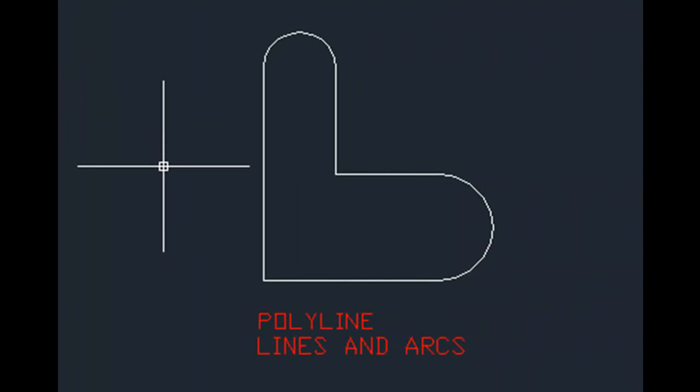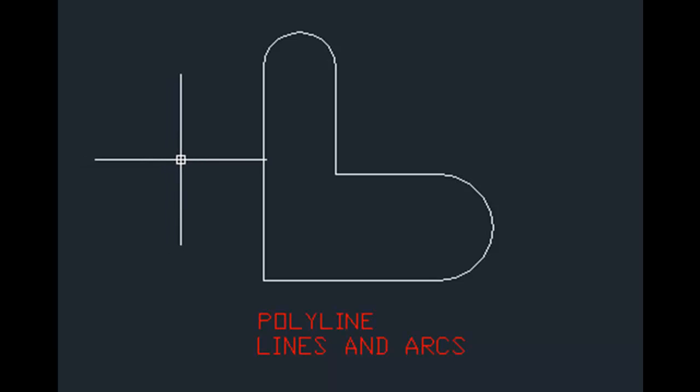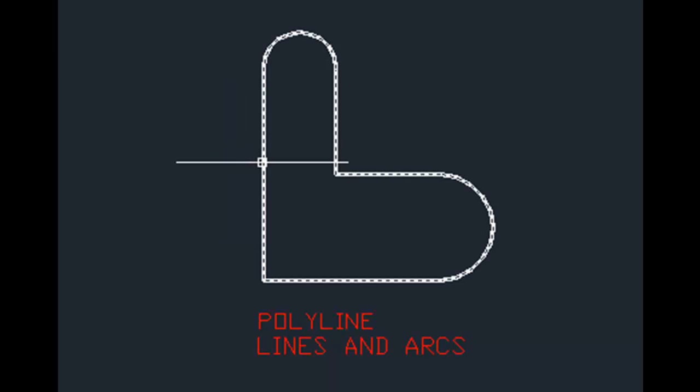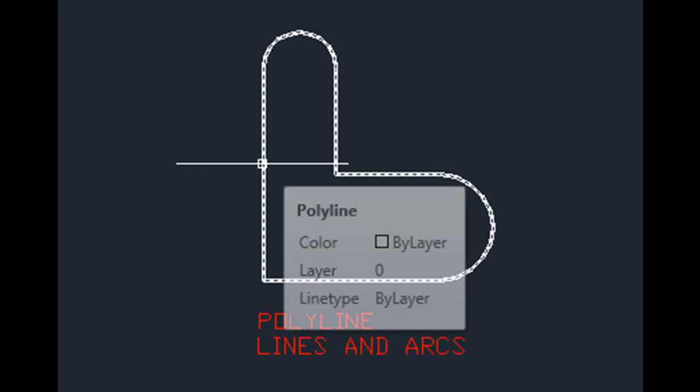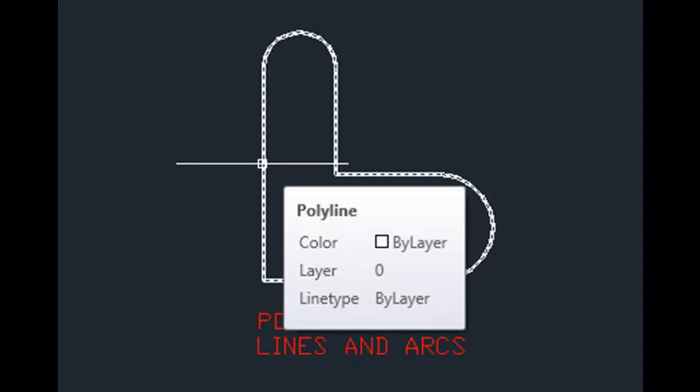Another unique property of polylines is that they can be made up of both line and arc segments. Again, this is a single polyline object. Notice that as I move the cursor over this object, the entire object highlights.